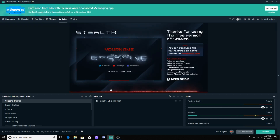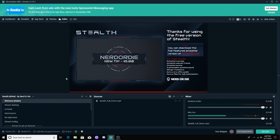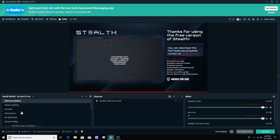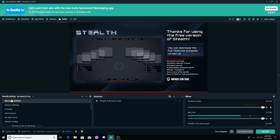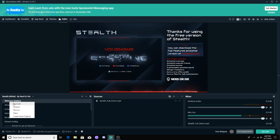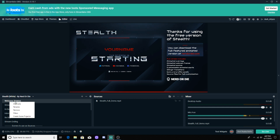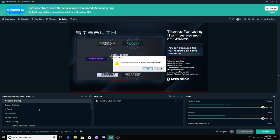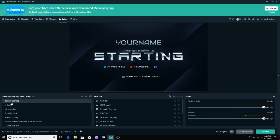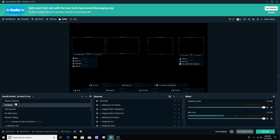So it's going to take you to here. It says 'Welcome' right here — some may have this, others may not. If it says Welcome, it'll have something like a delete option, so we're going to remove that. This is your stream starting scene — we'll go through that in a second. But we're going to go ahead and go to the in-game scene.